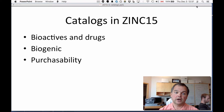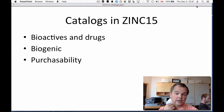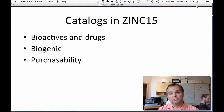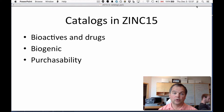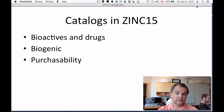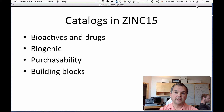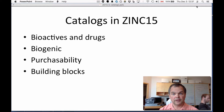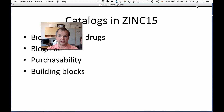Catalogues are also ranked by their purchasability. Here we have in-stock, on-demand, and boutique, which means expensive or not purchasable. So each catalog is assessed for its purchasability. And there are catalogues that are available as building blocks — that is to say, the compounds are available in preparative quantities for chemical synthesis.